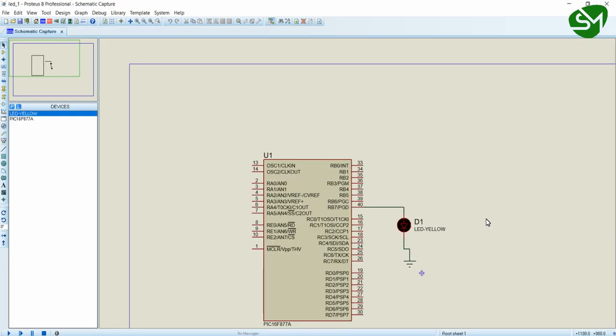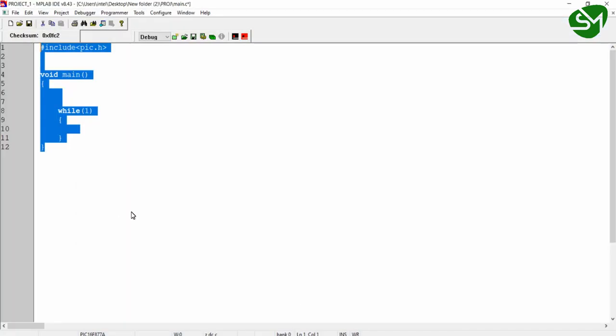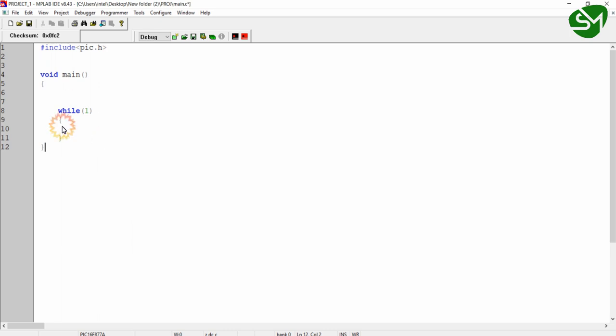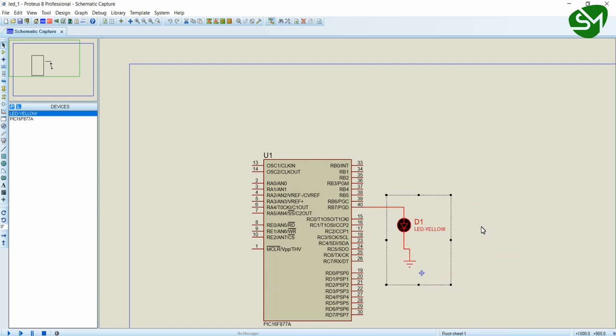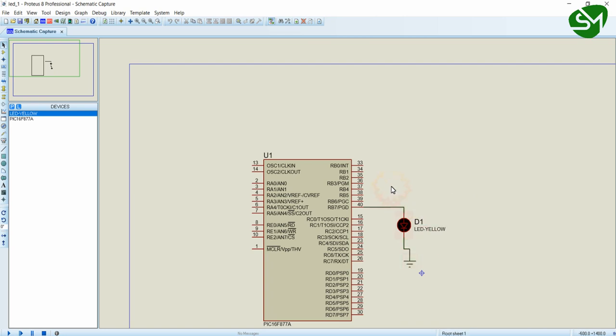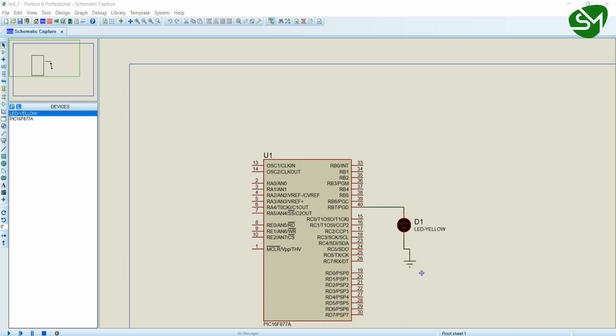Open the MPLAB IDE. We have created the project in the previous lecture. Now our purpose is simple. We want to turn on this RB7 pin of the microcontroller and wait for one second. Then after one second we turn off this RB7 pin and wait for one second. The process must continue until the microcontroller is stopped. This is the logic behind this LED blink and we will write the program.